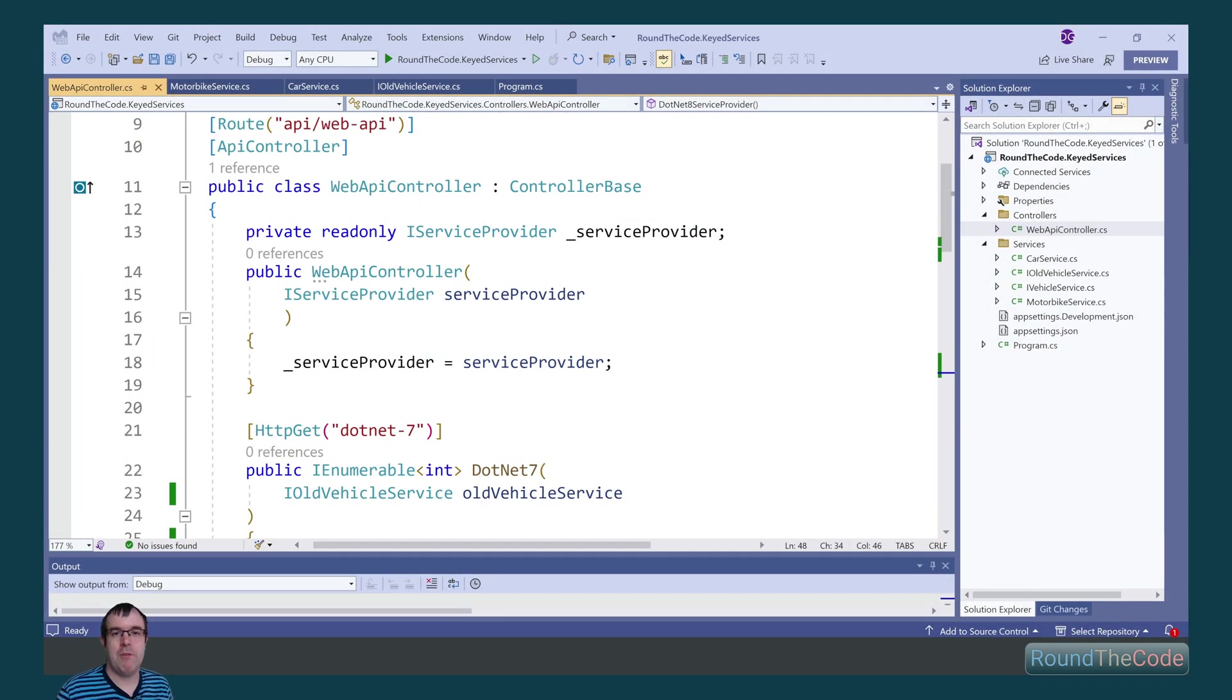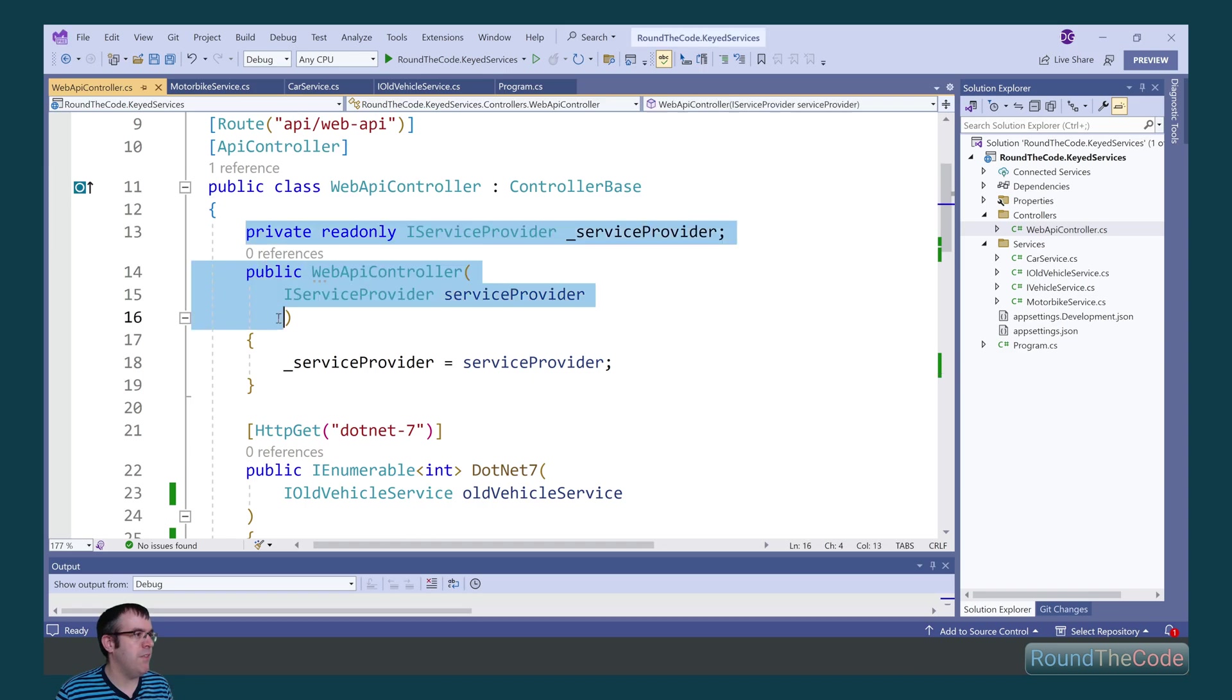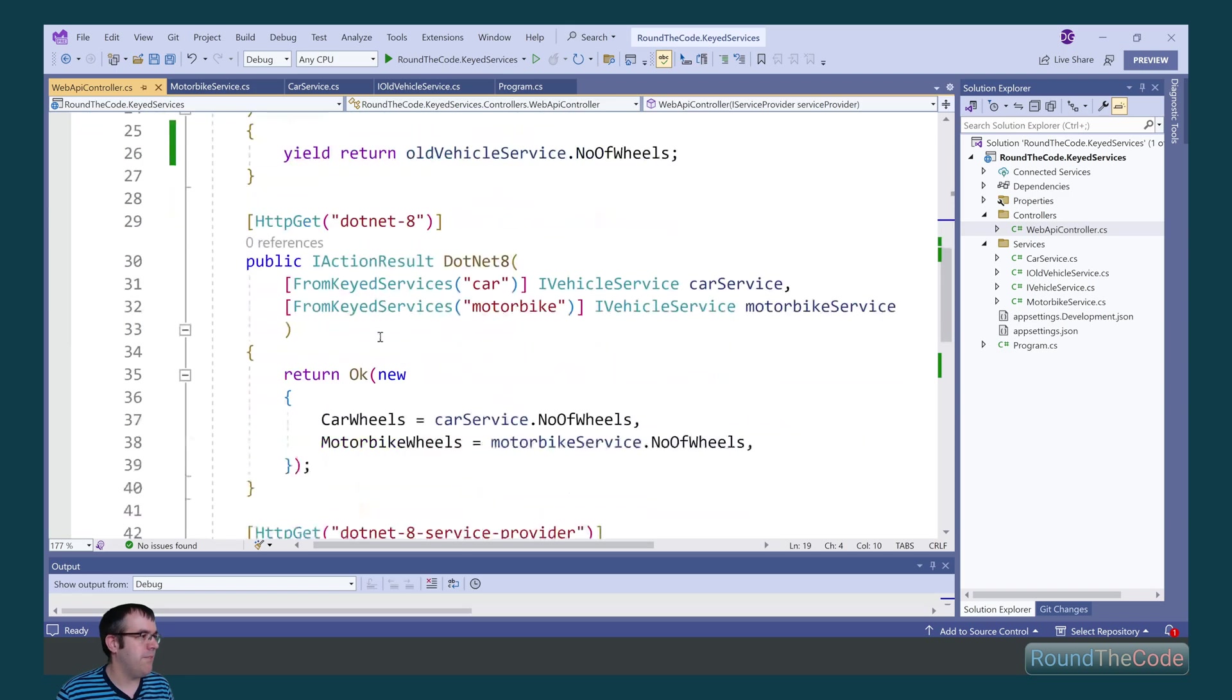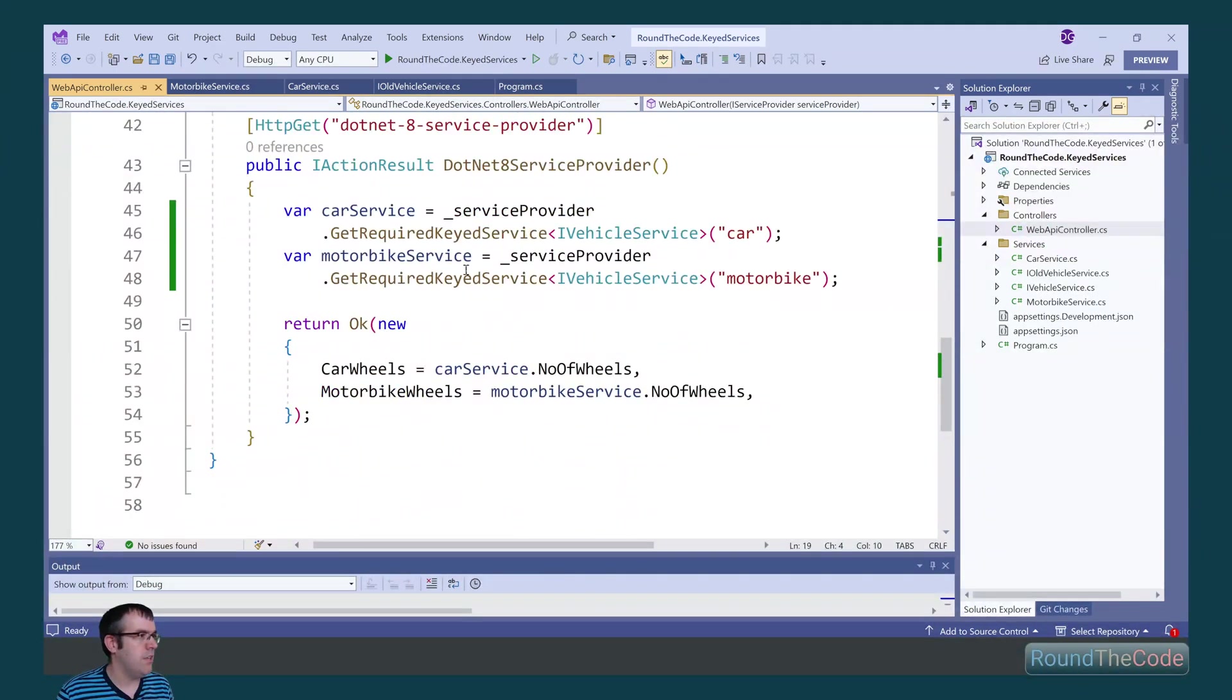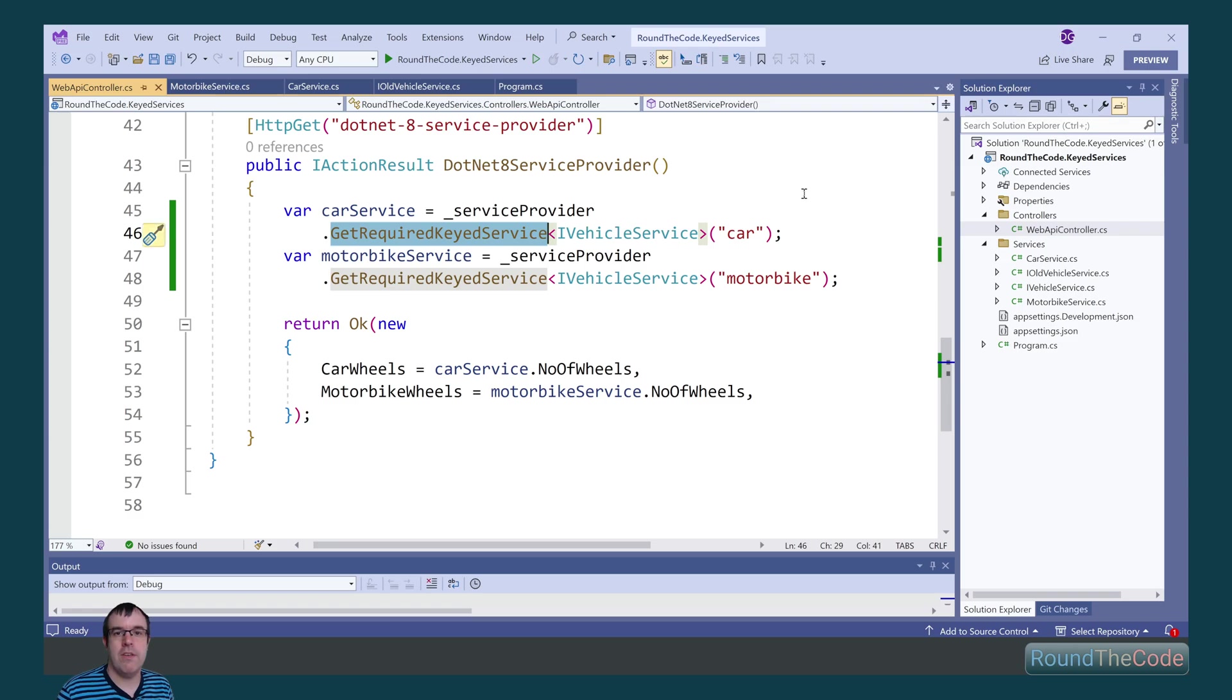It's also possible to get the keyservice instance from the iServiceProvider. Here, we're injecting the iServiceProvider into this Web API controller. In order to do that, we call this getRequiredKeyService. There's also a getKeyService if you just want to return null if there's no instance.